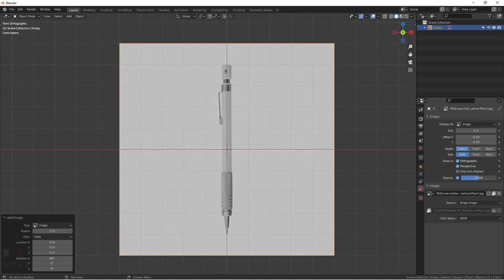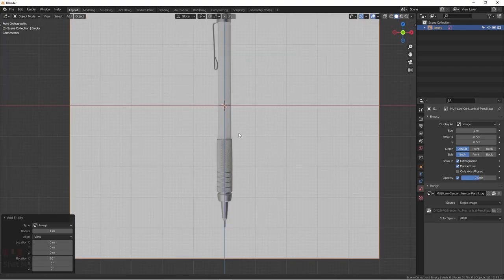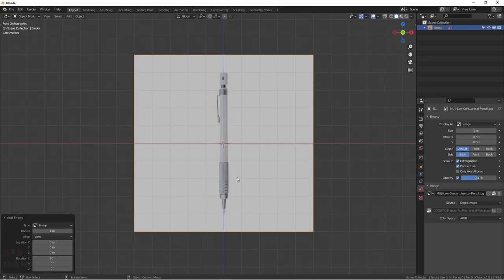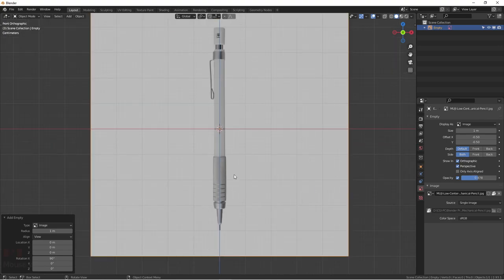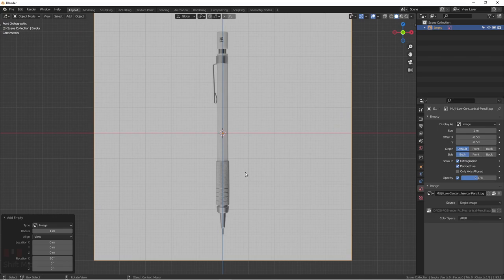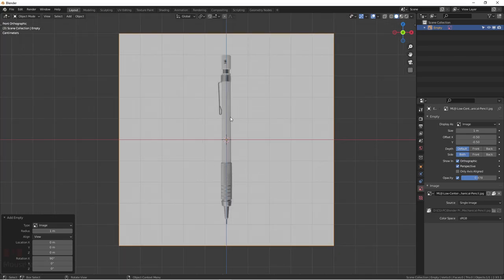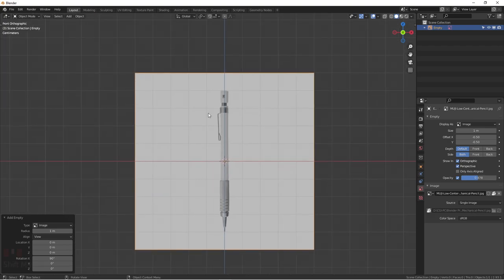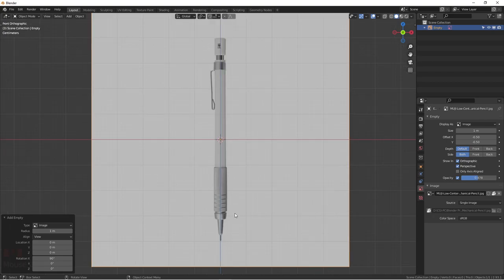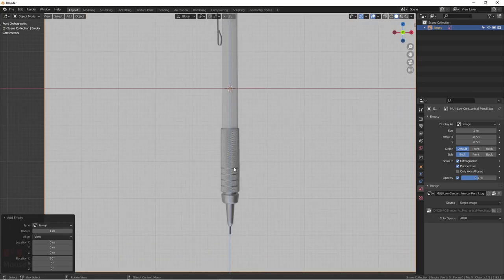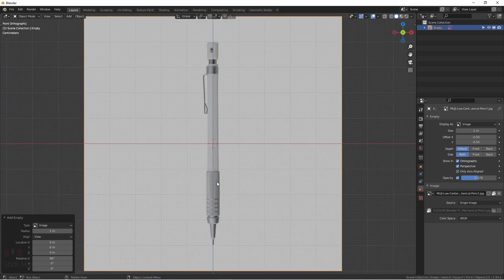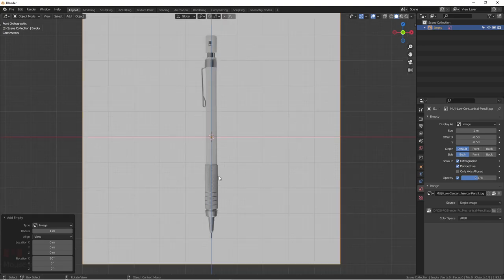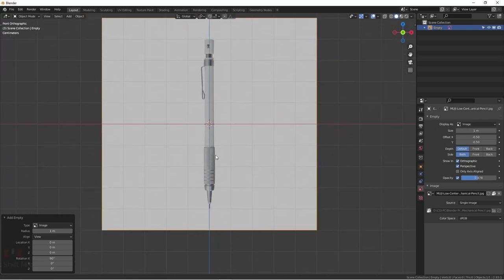We need to bring down the opacity because all we need is the general shape of this pencil — and the brightness too, it's too bright. When you start learning modeling, the key thing to understand is that for beginners these are pretty simple shapes, basically cylinders of different widths. The tricky part is the texture, which we'll go through later in the materials tutorials.